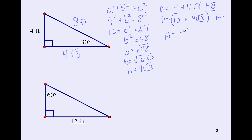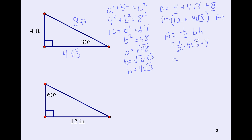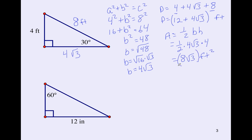For area, we use one half base times height: one half of 4√3 times 4. We can multiply the outside numbers together — one half times 4 is 2, and 2 times 4 is 8. Numbers inside the radicals multiply together; there's only one, so it's 8√3 feet squared. Since this is only one term, you don't need parentheses, but you can add them if you like.